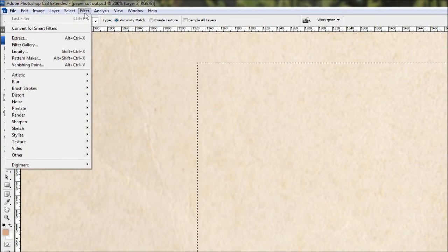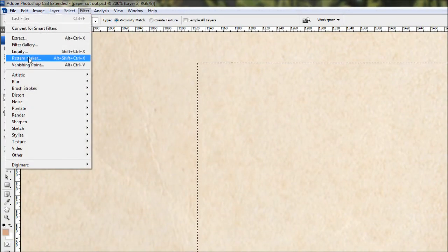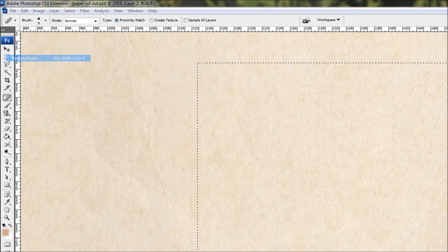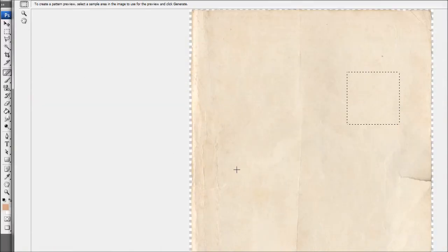So now with this little square paper still selected, we're going to come up to the filter menu here and go down to the pattern maker. And I'll bring up this one here.